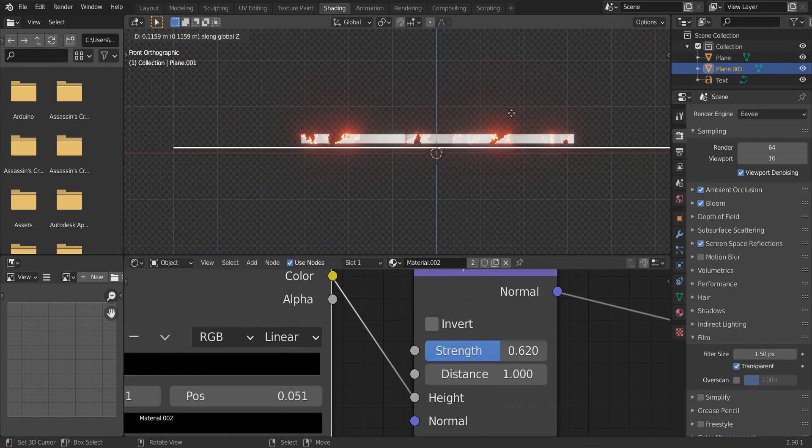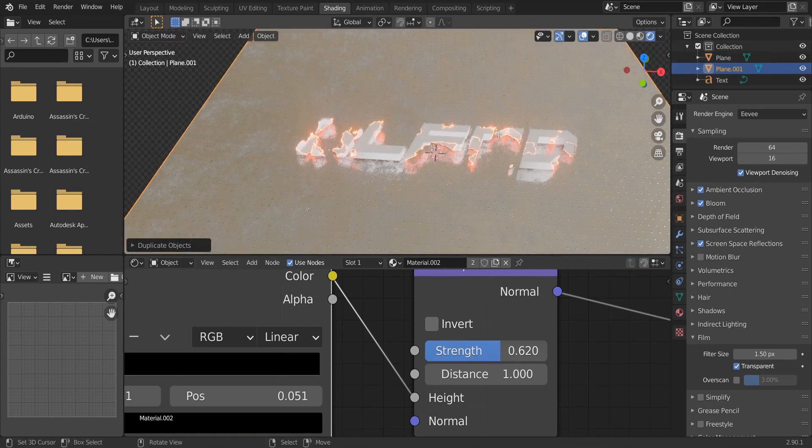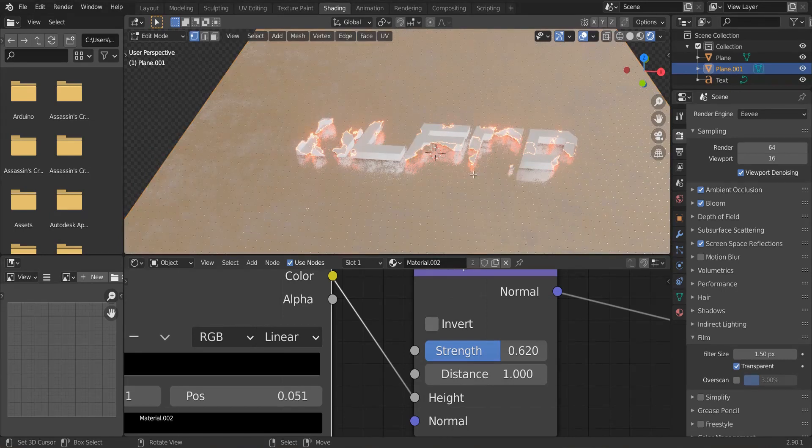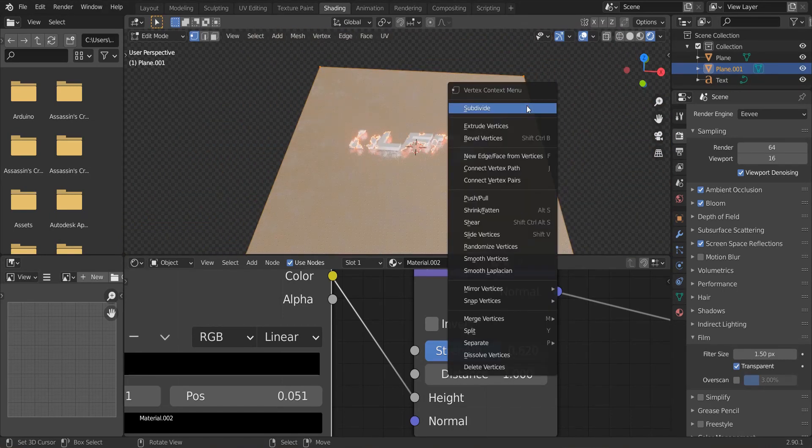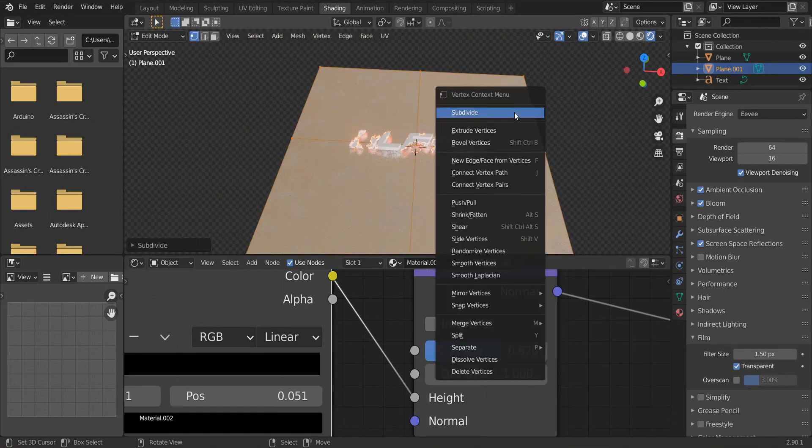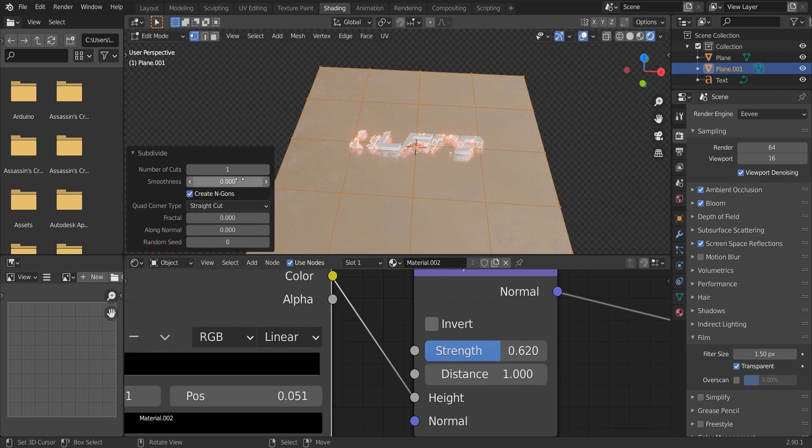Press Shift D and move it to the top of the first plane. Go to edit mode. Select every vertex. And press right-click or W to subdivide it many times.